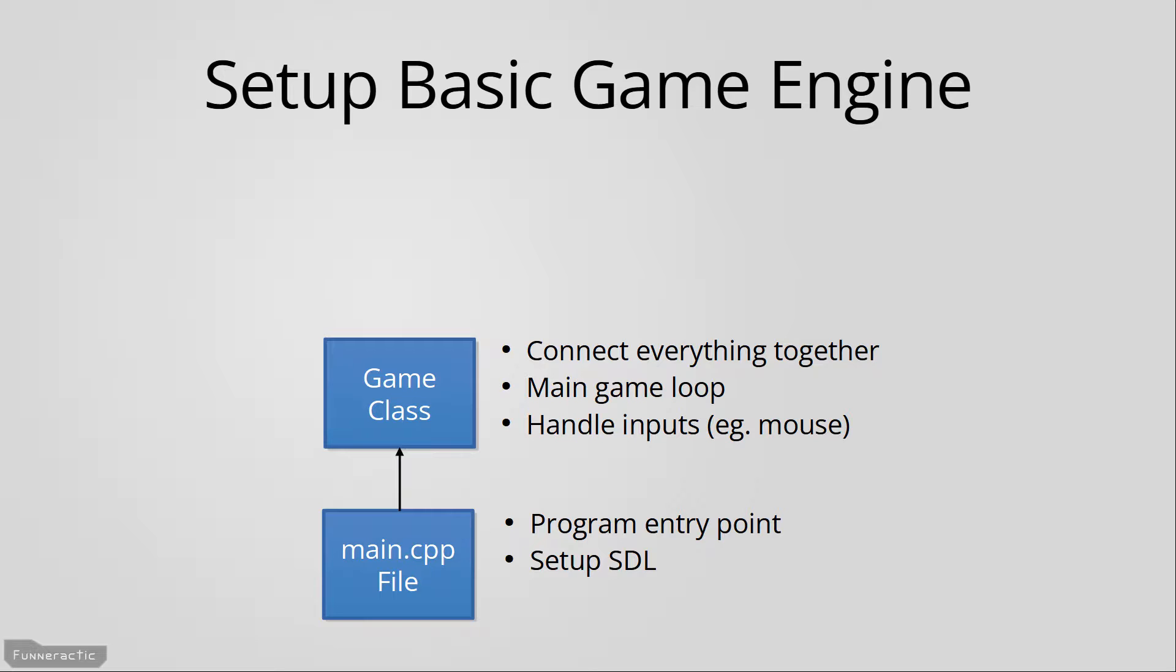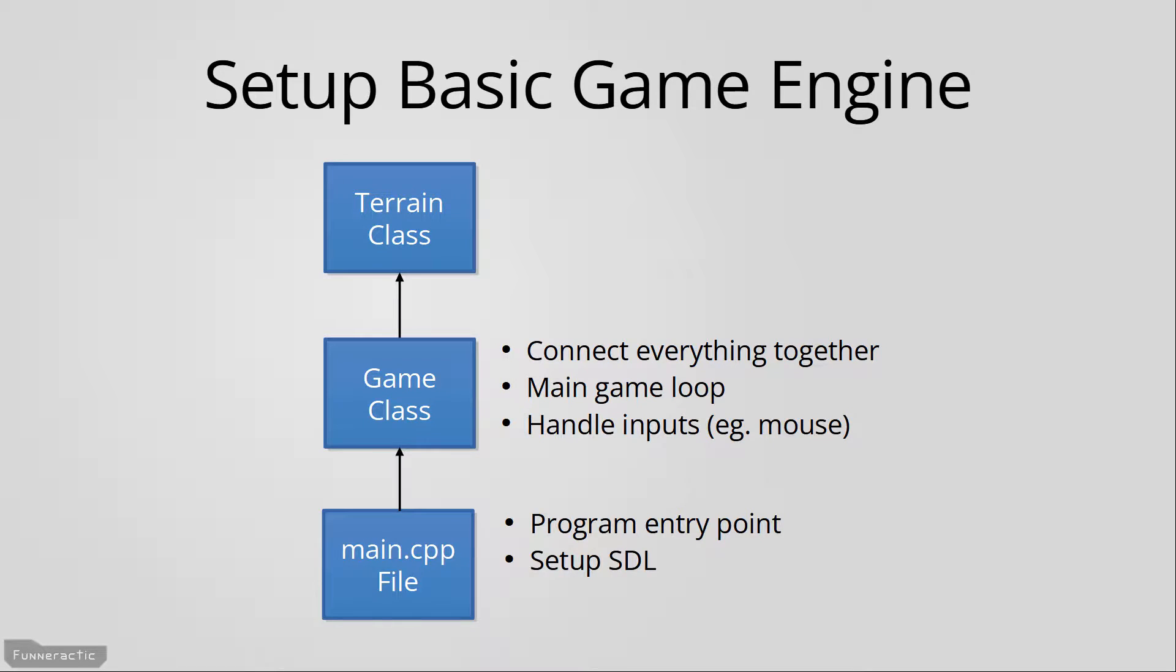The first class that the game class will connect with is the terrain class. The terrain class will store and update the particles and materials. It will also contain the particle data for the entire world and have any functions needed to update and draw them on the pixel level.